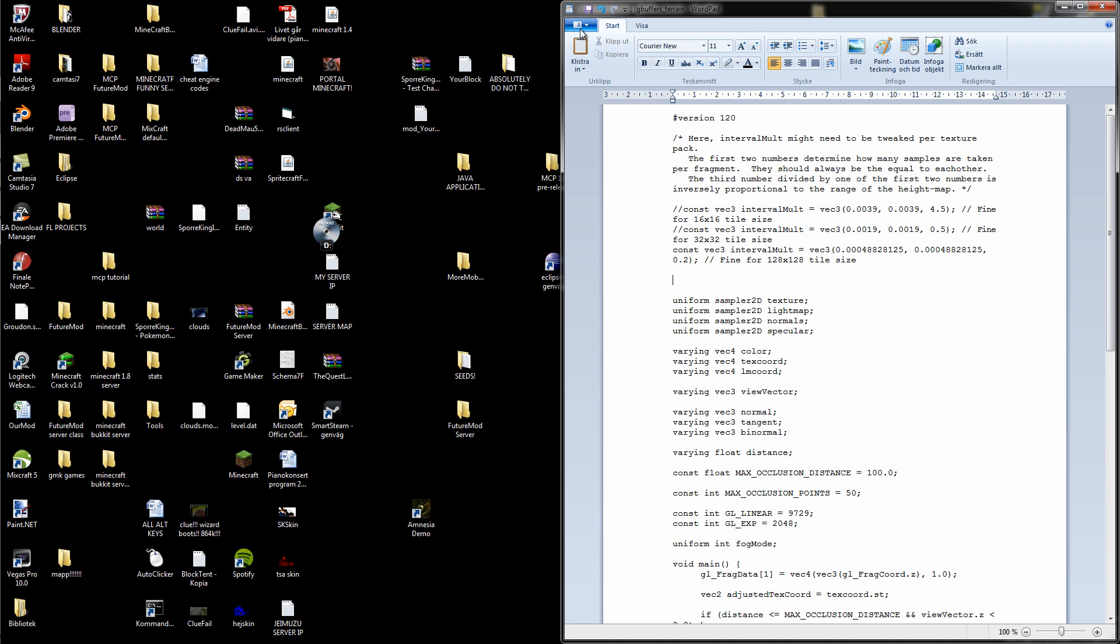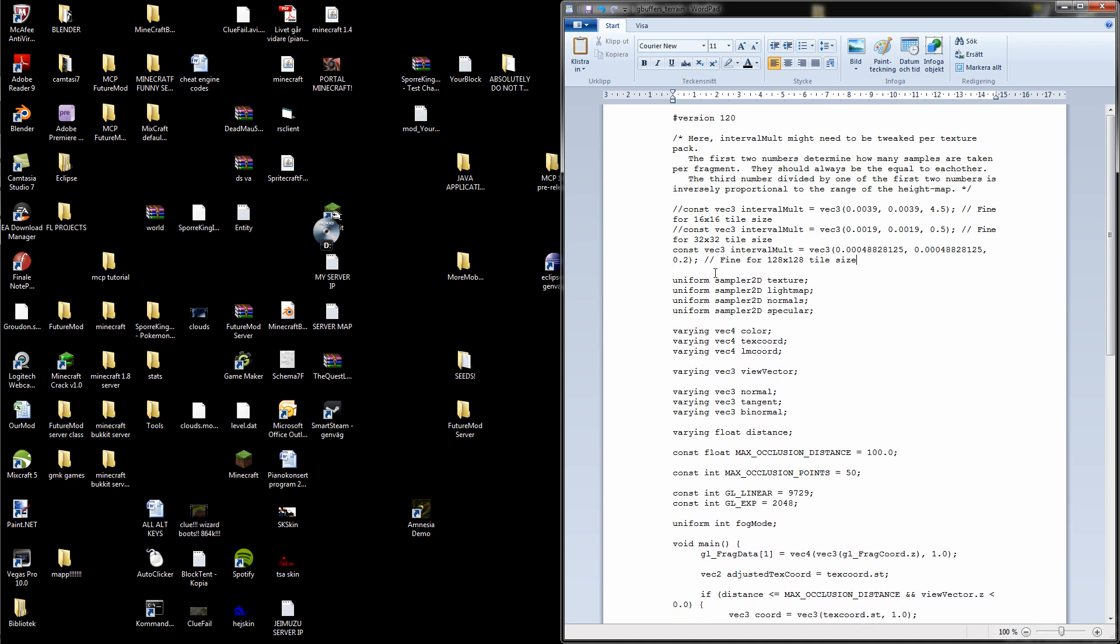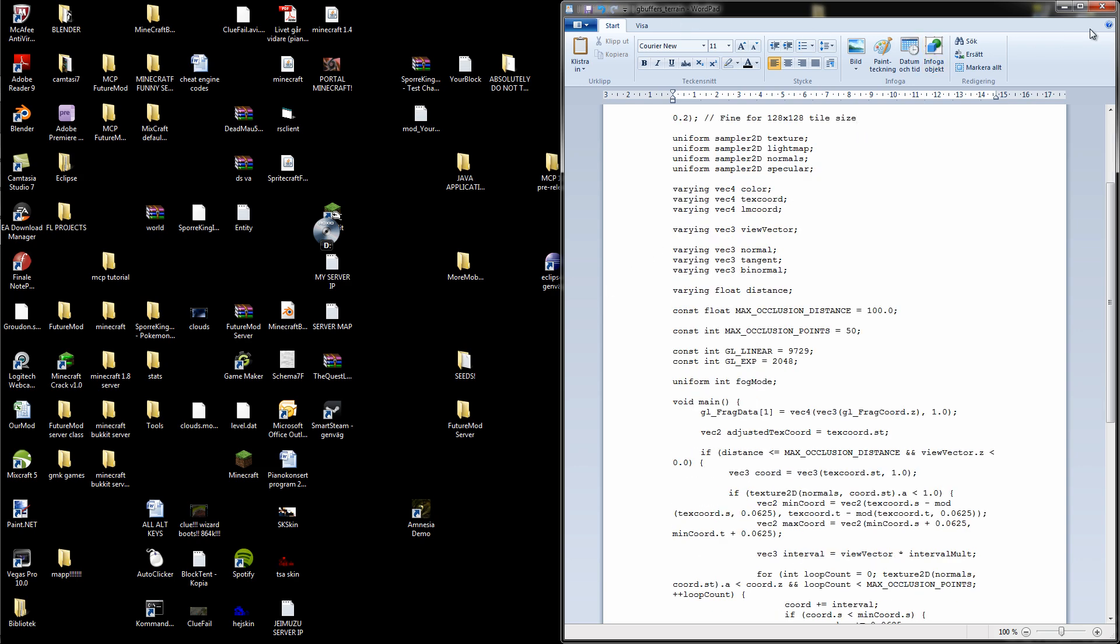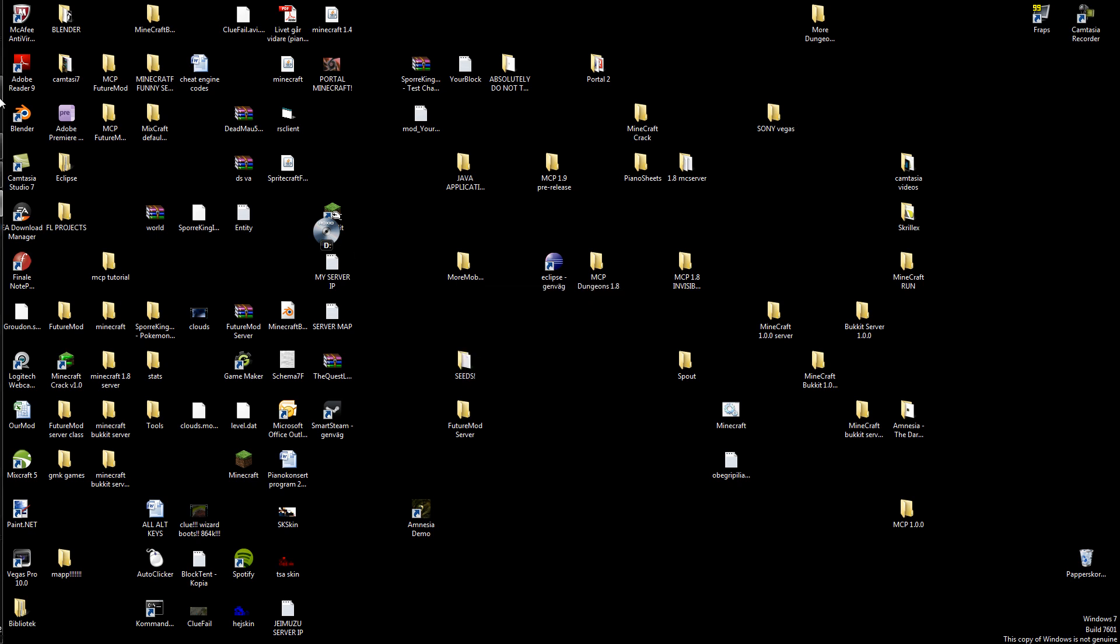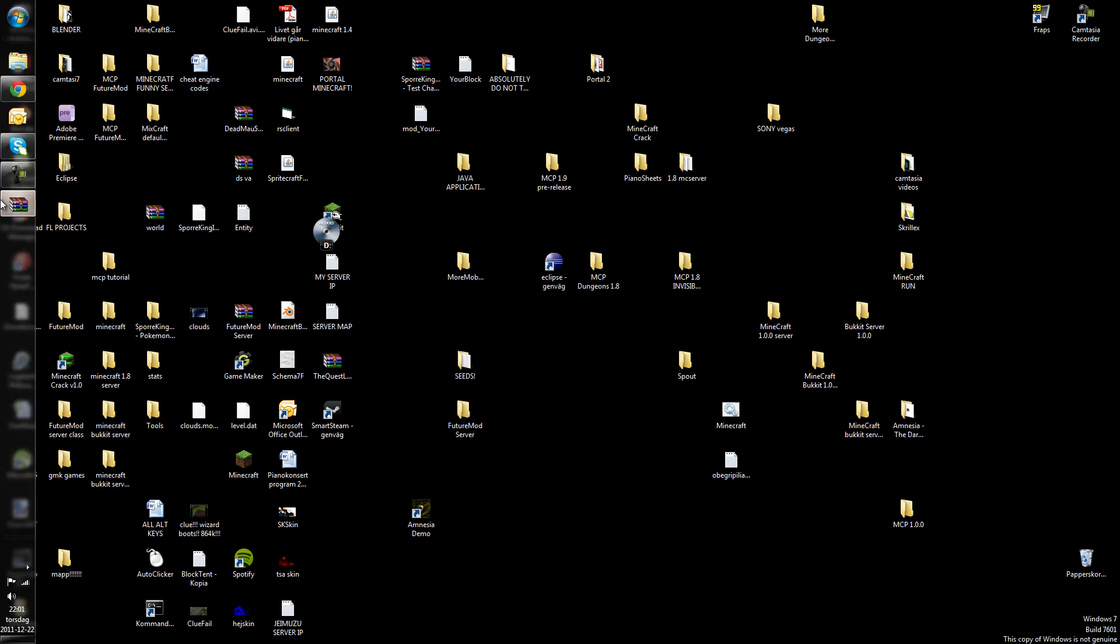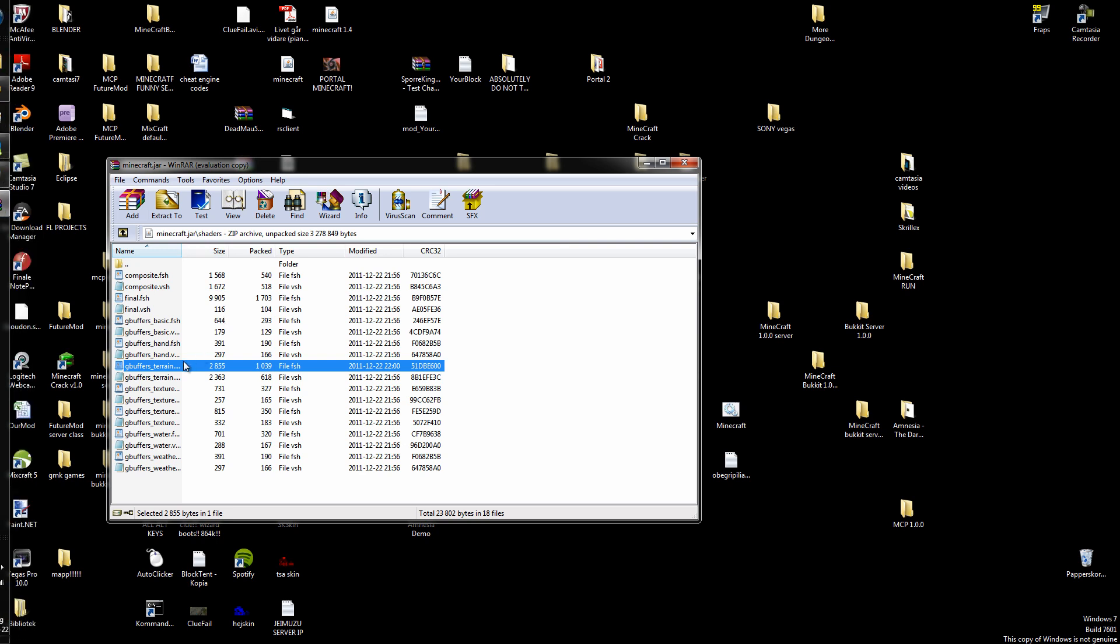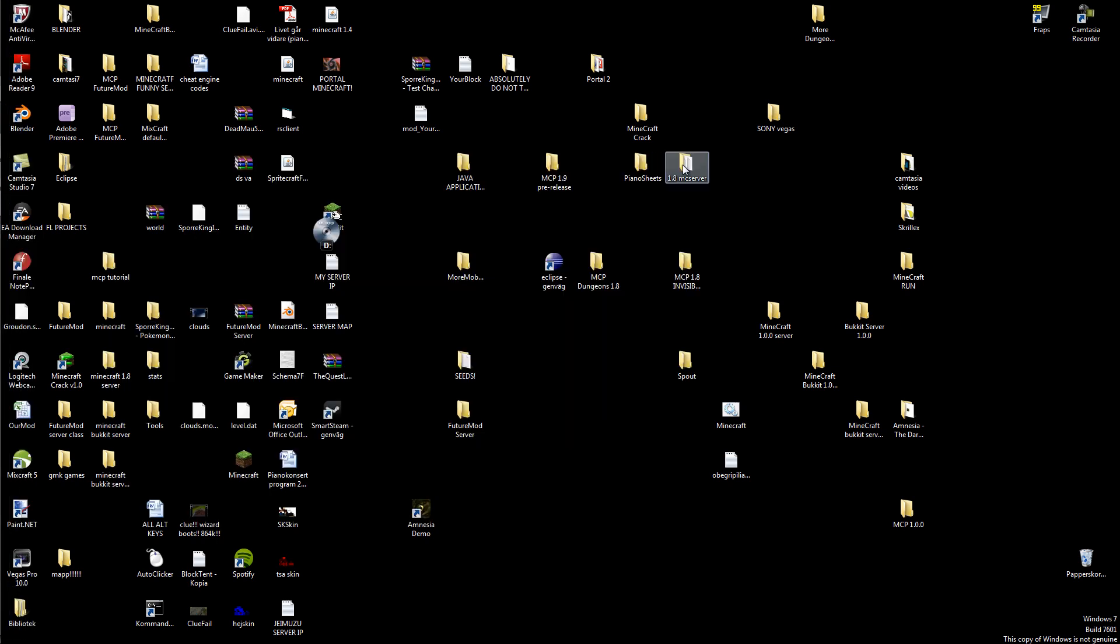Now when we have the 128 pixel tile size, then you can save it and exit. It will ask you file gbuffers_terrain.fsh was modified, do you wish to update it here in the archive, and then click yes. Then you can close this jar down.